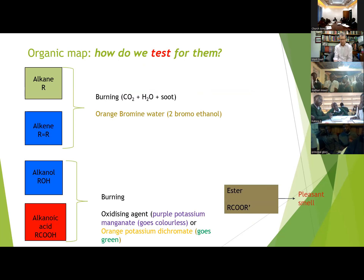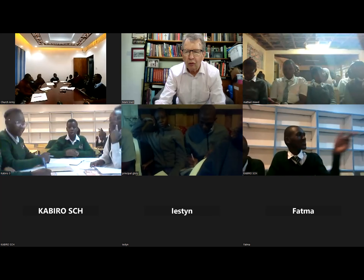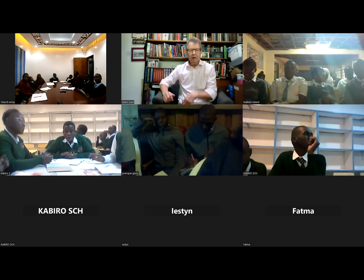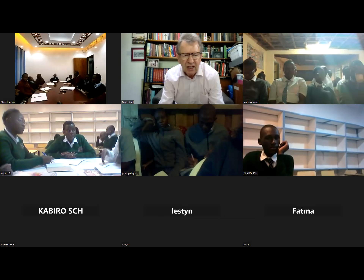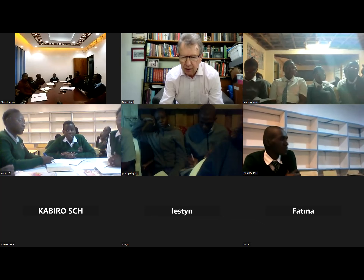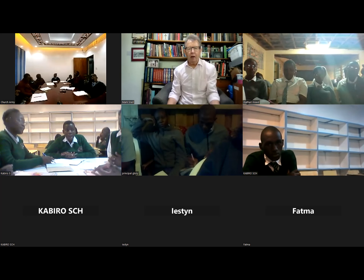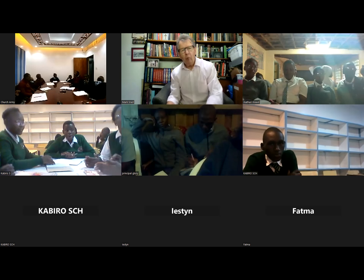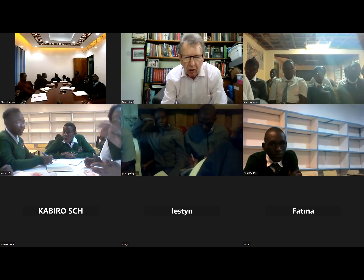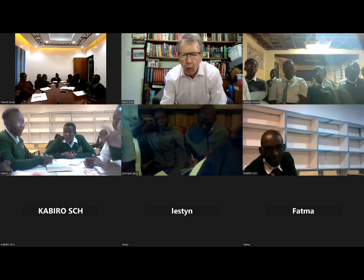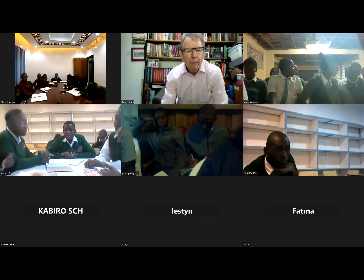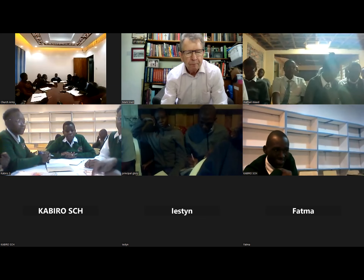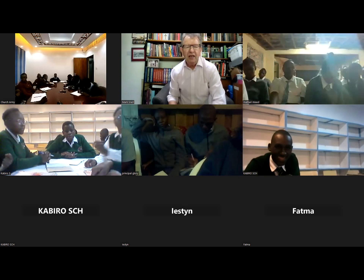We'll finish with a quick oral quiz. Each school should have someone write the answer and show it to the camera. Question: how would you turn propanol into propene? Write down your answer and show me.